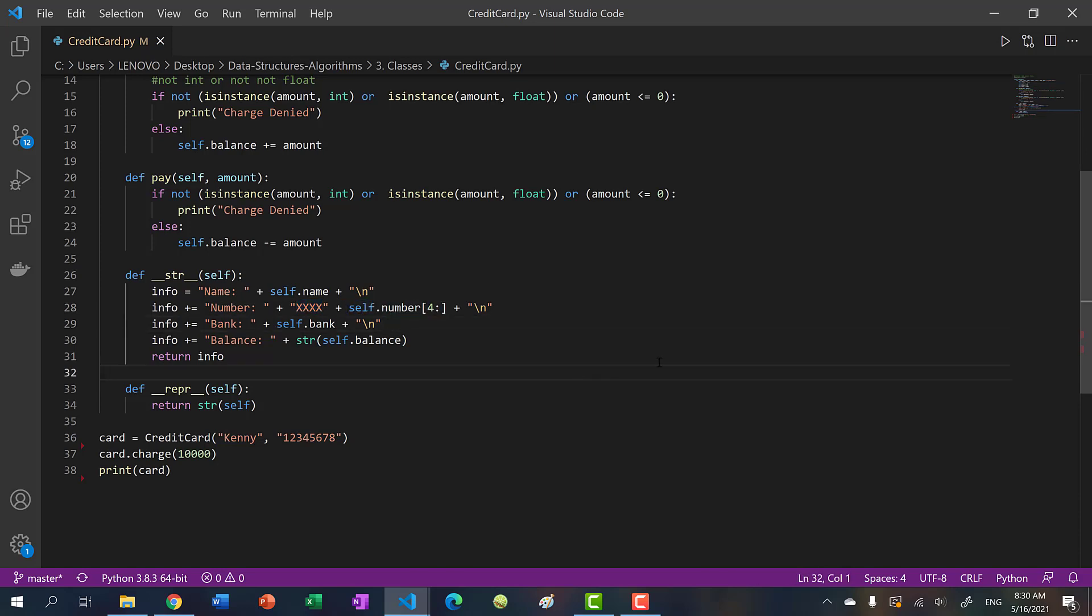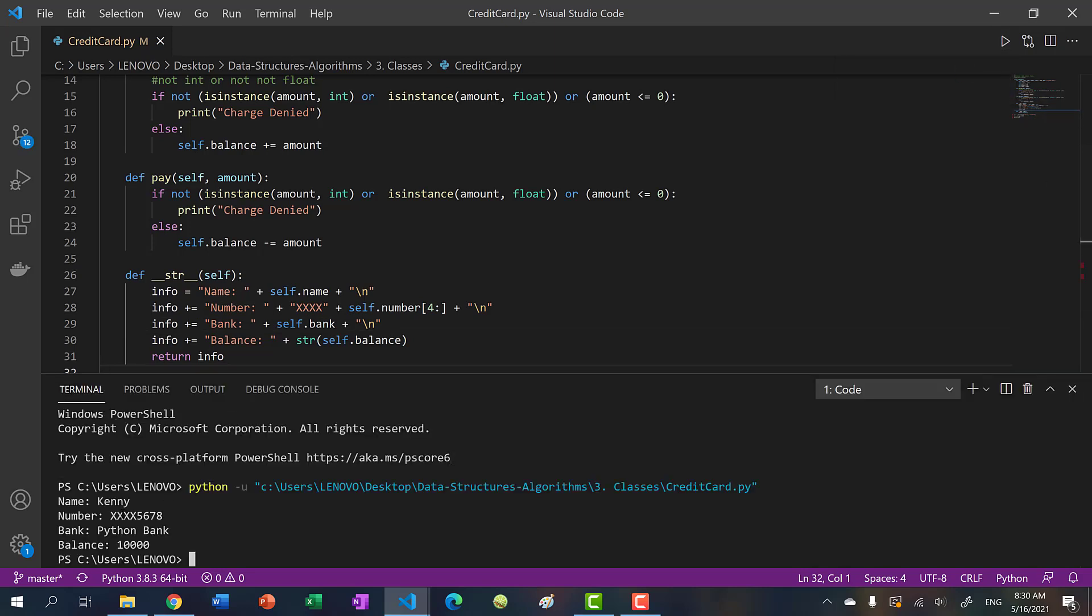So if I were to print my card, you can see that it displays the number as four X's and five, six, seven, eight.